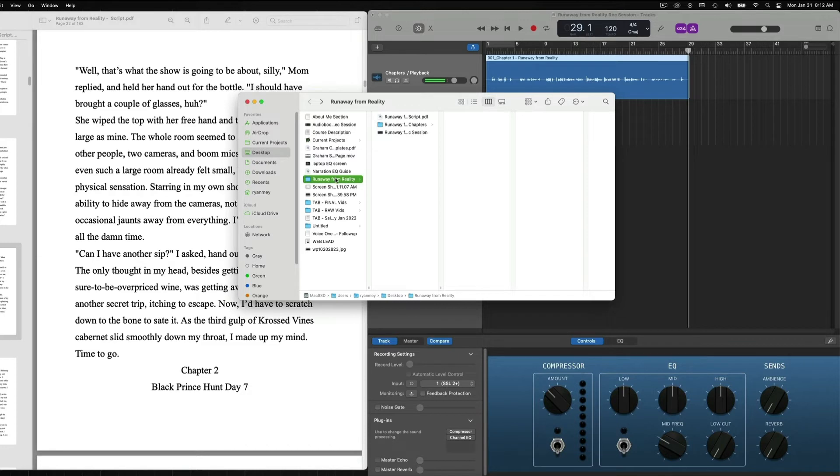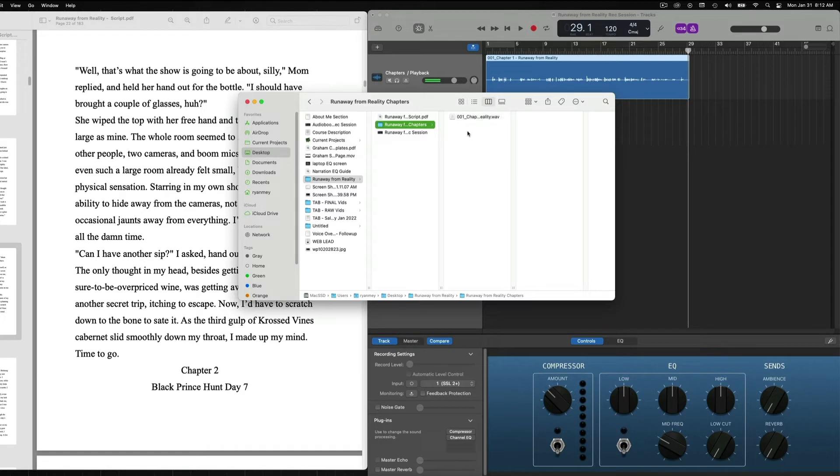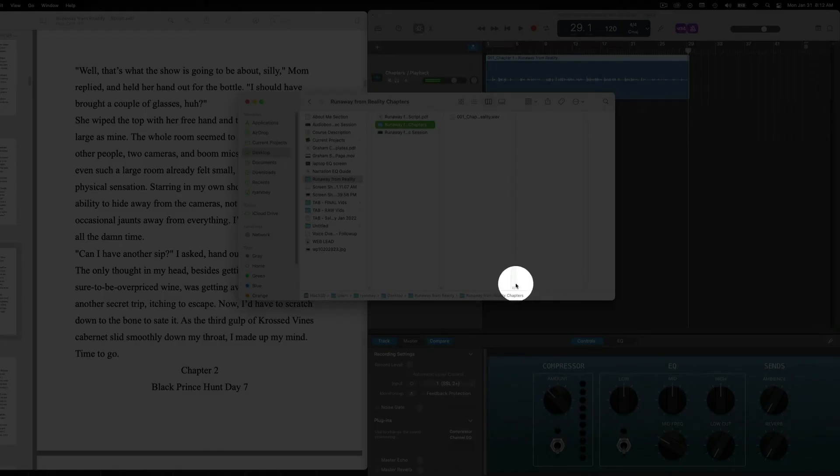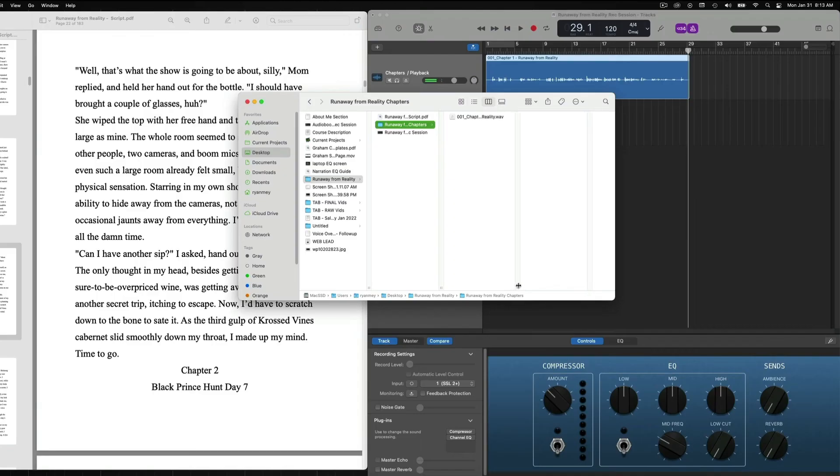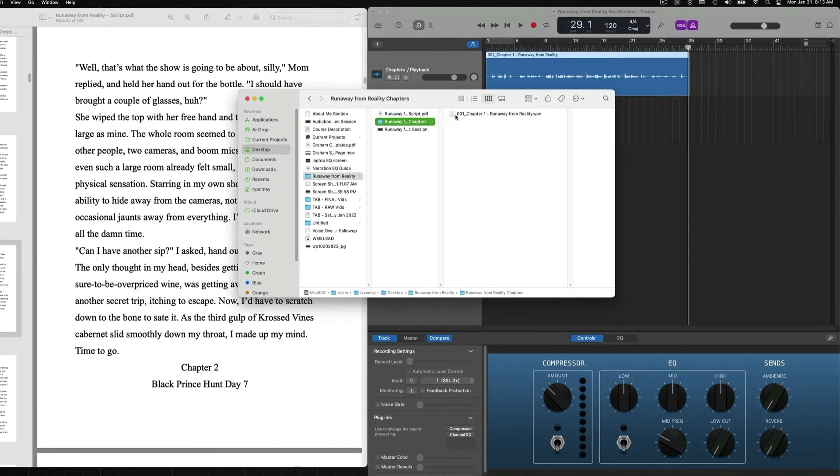Then into the Runaway from Reality folder. Now this column is inside of the Runaway from Reality folder. Then we have our chapters. And you can see everything is kind of in a linear fashion going right here. So once we complete our chapters, then this will say 002 chapter 2, Runaway from Reality. You can also go down here on this little icon slide bar and pull it so you can see everything. And now everything is exported into our chapters folder.